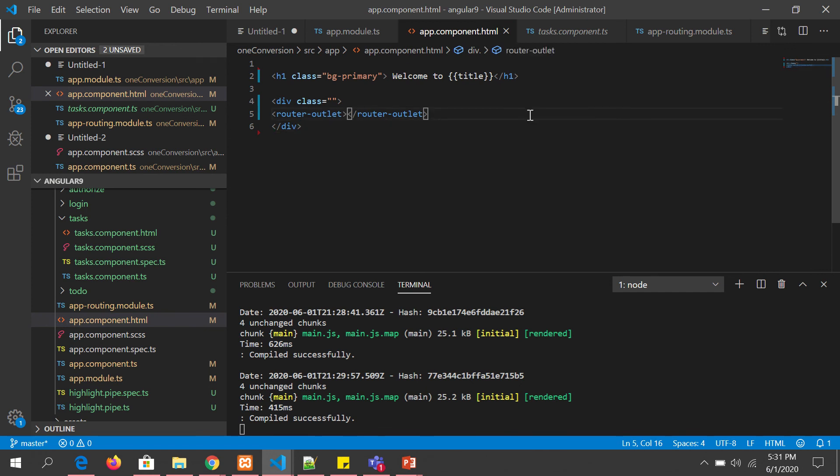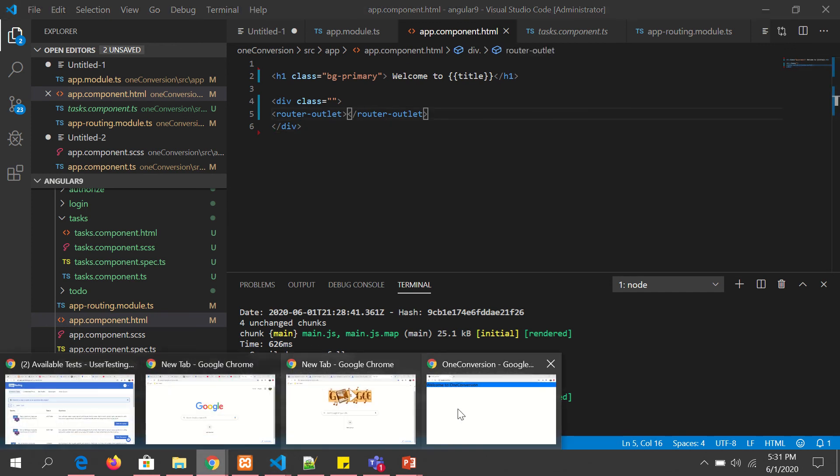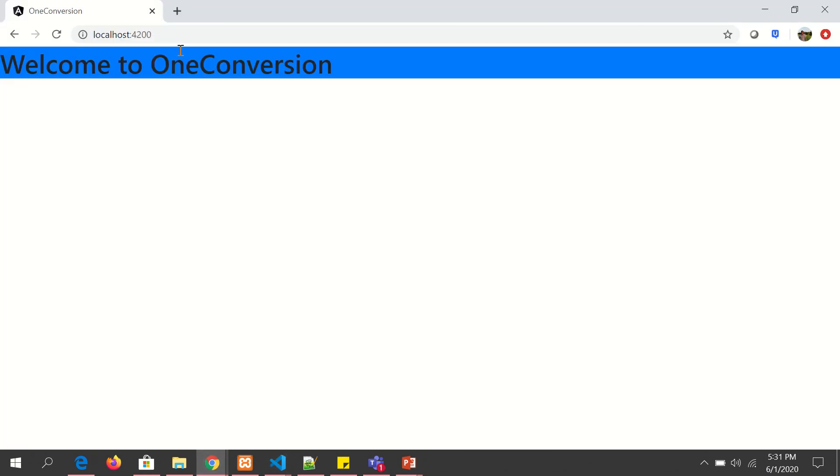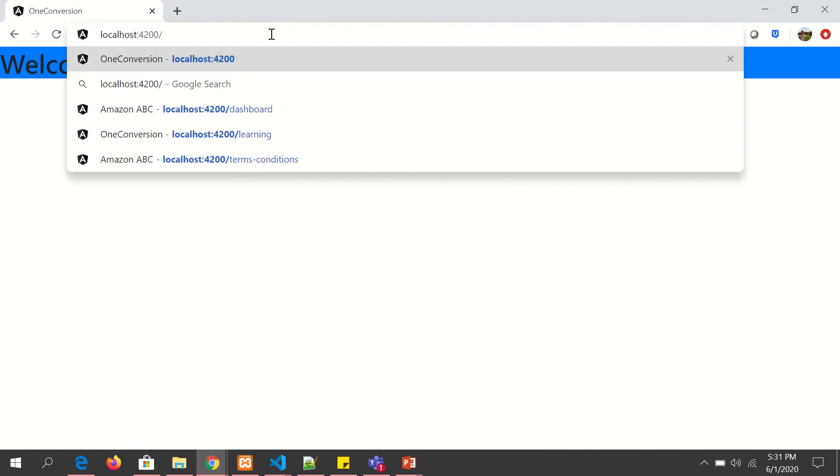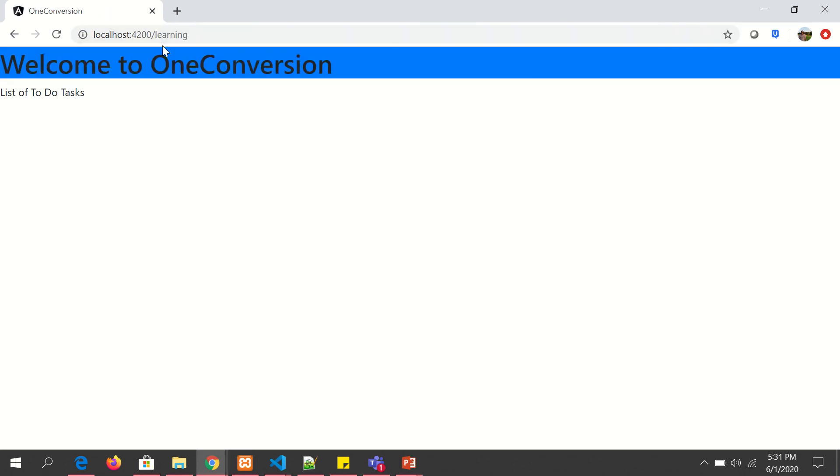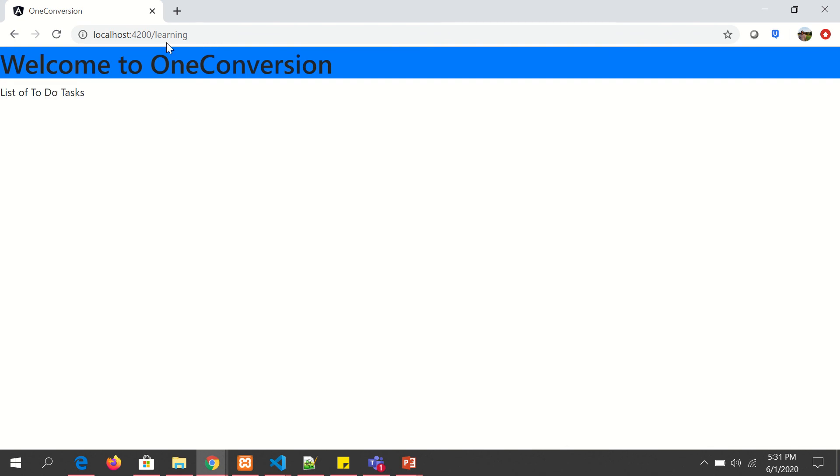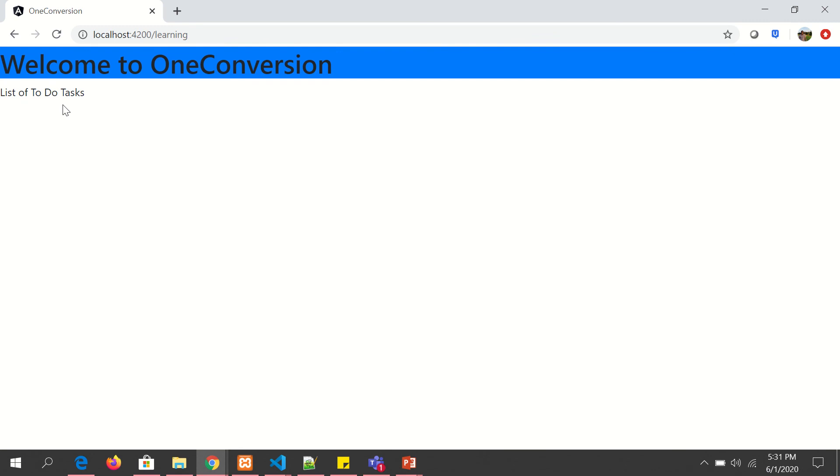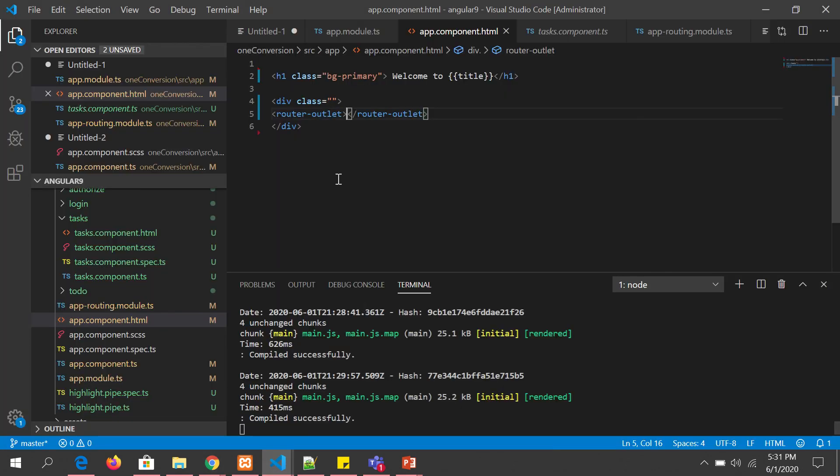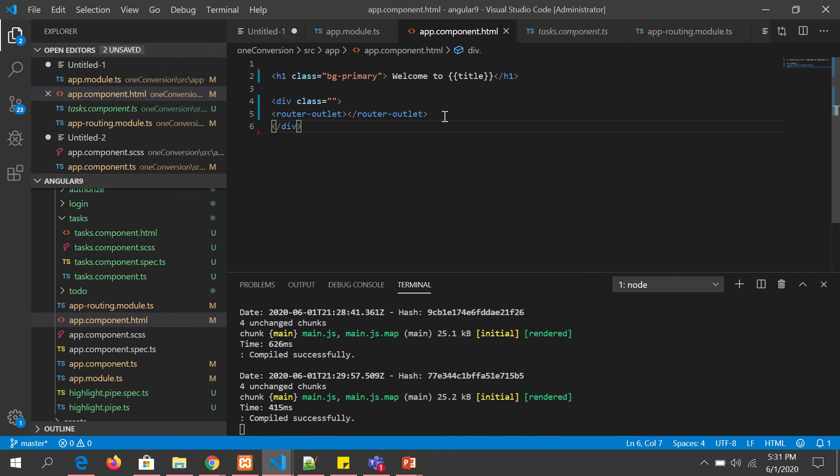Let's see that in action. Here I have localhost 4200 slash learning. You see the path, the route is slash learning, and this is the output from the task component.html. This is the route, this is the component. This has been loaded dynamically inside the app component.html.